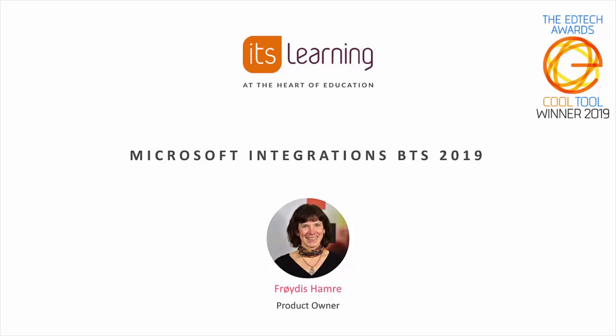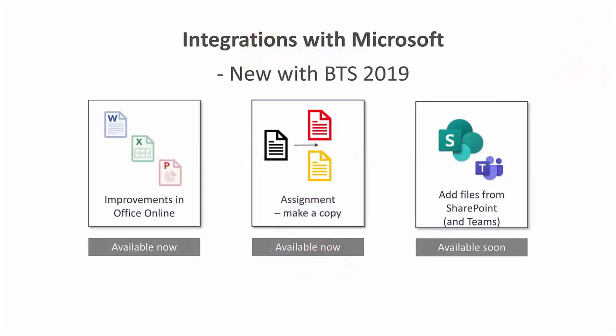In this video I'll show you how you can work with content from Microsoft tools in ItzLearning and the improvements we're giving you in our back to school package.